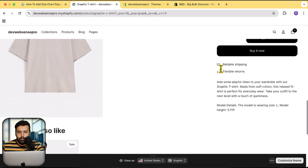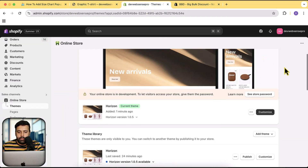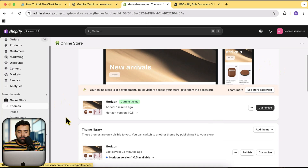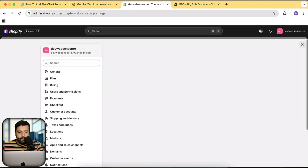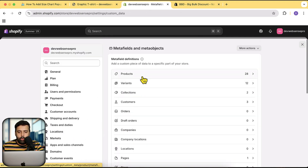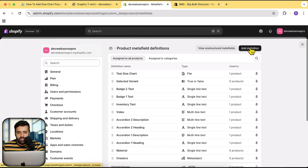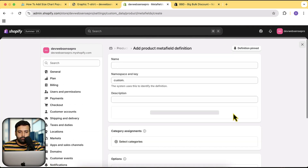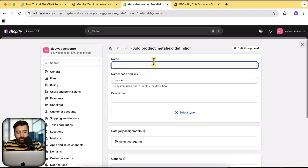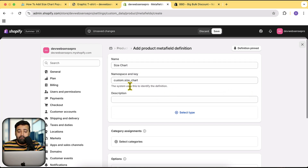So what we're going to do first is create a meta field. In order to create a meta field, go to Settings, then click on Meta Fields and Meta Objects, click on Products, and then click on Add Definition. I am going to name my meta field 'size chart' — you can name it whatever you want, but make sure to copy this key and save it because we will use it in our customizer settings.